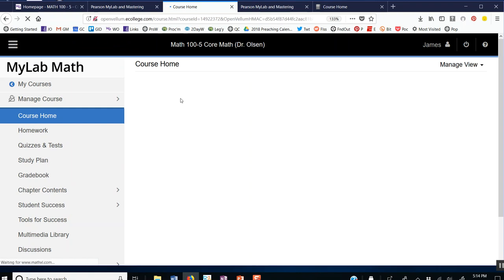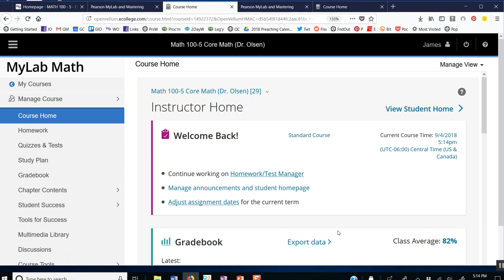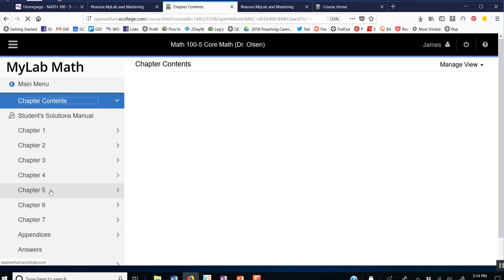The written homework and the electronic homework are going to be found here. I'm going to start with the written homework. To get to the written homework, we go to Chapter Contents.